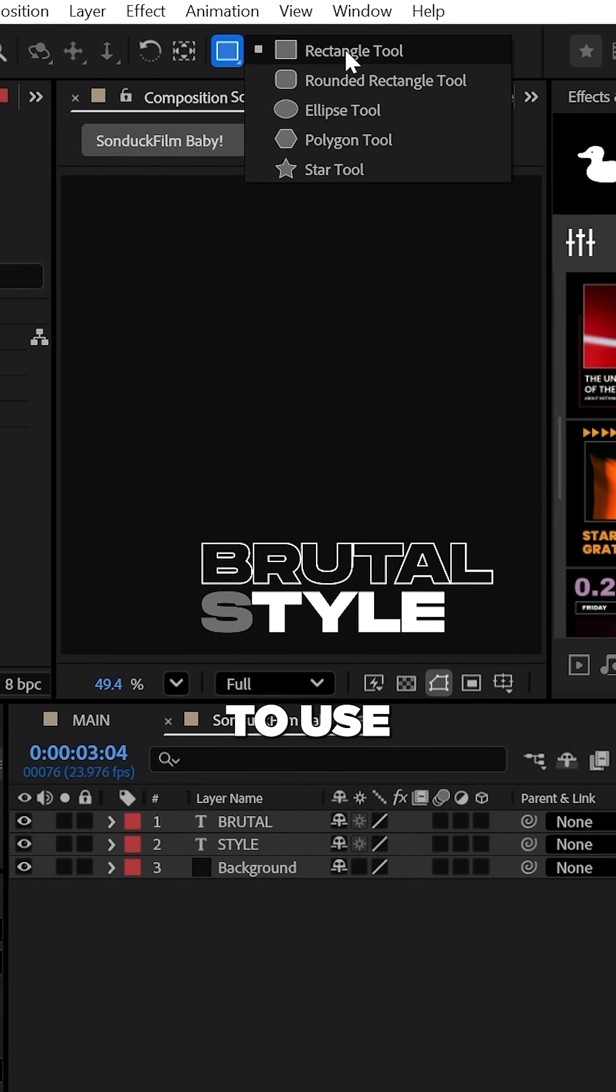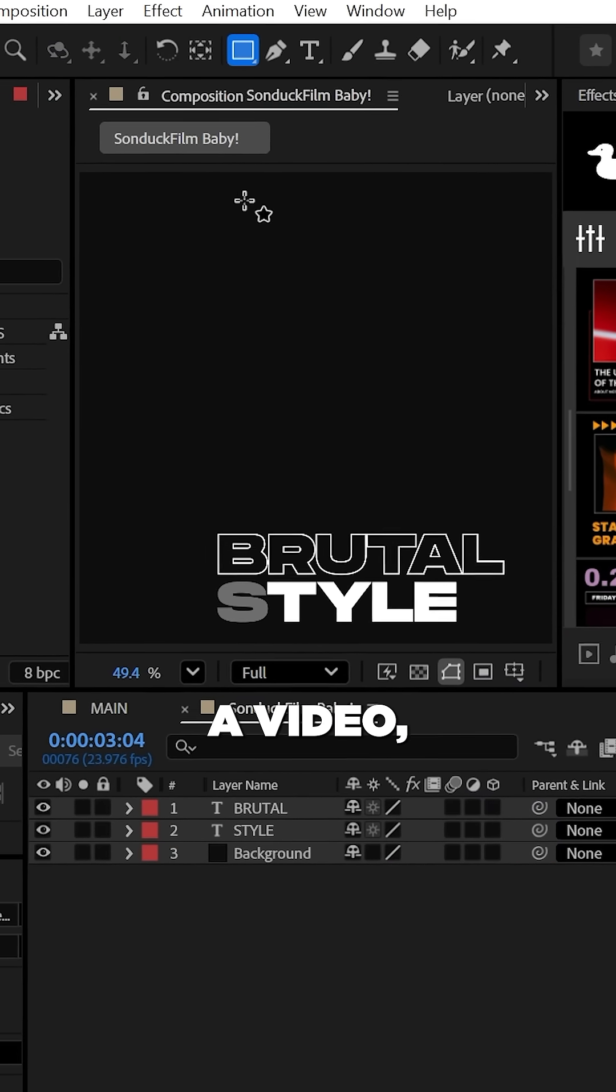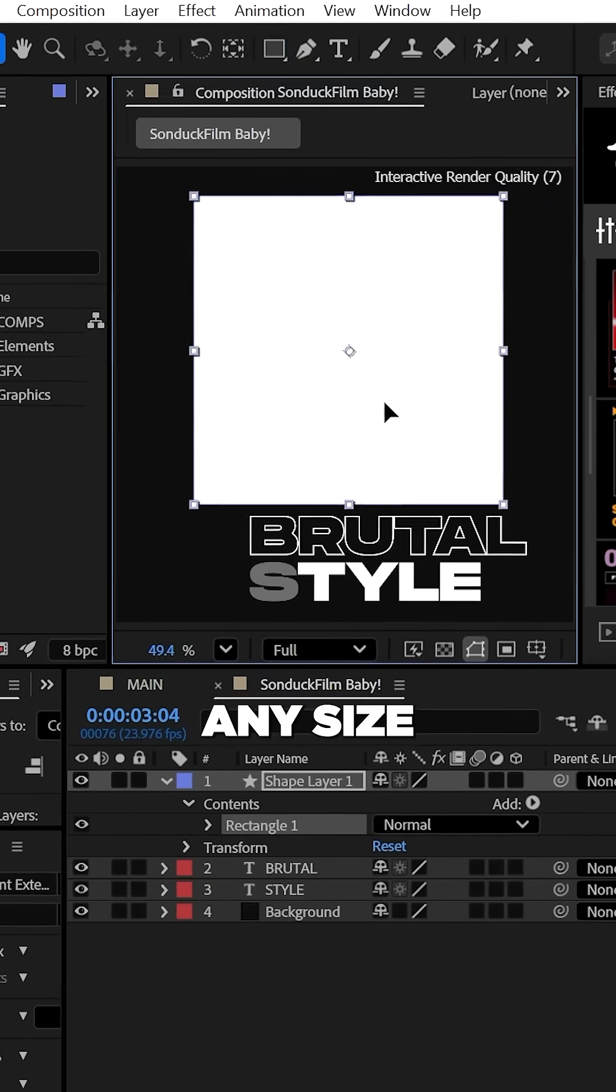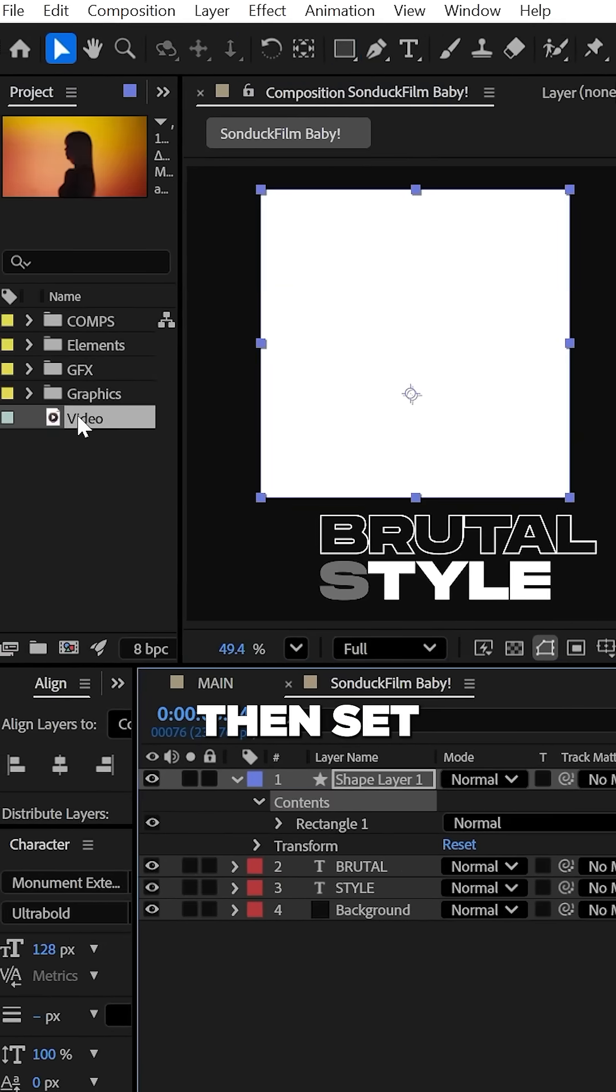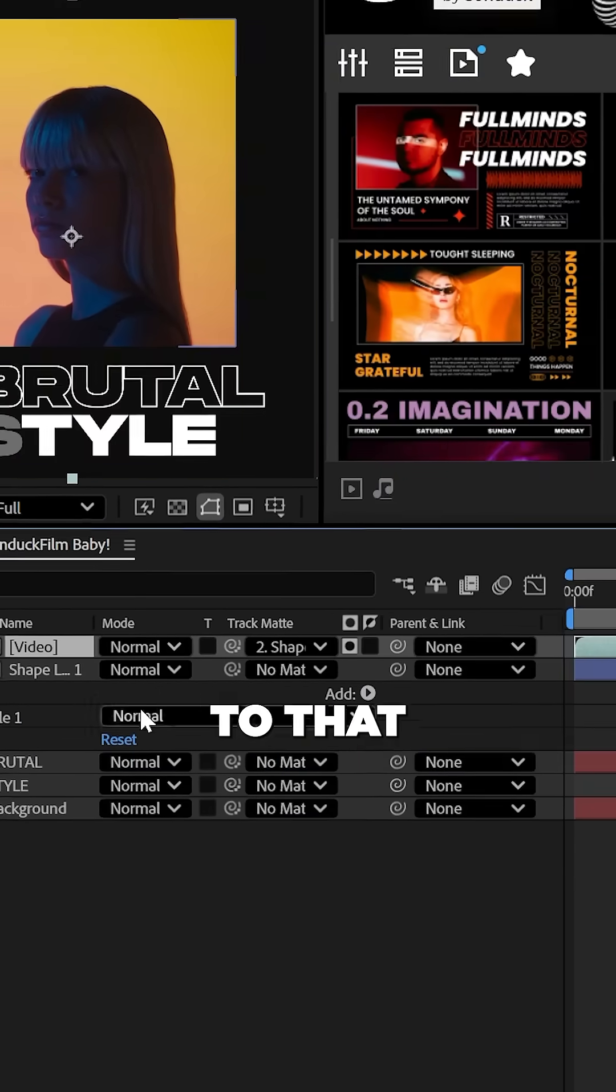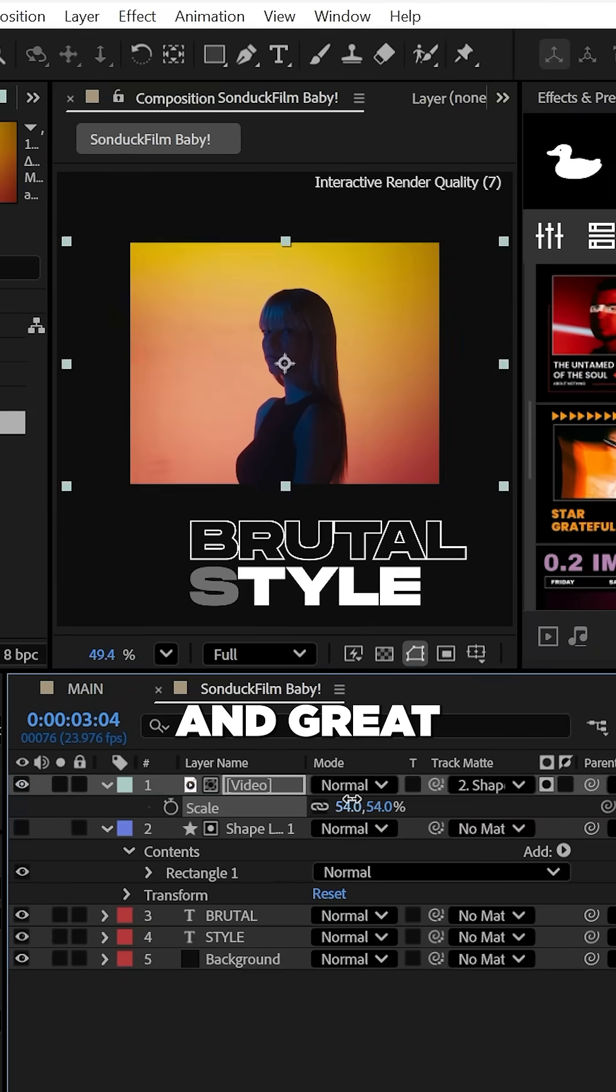If you want to use video, create a rectangle of any size and then set your video's track matte to that shape.